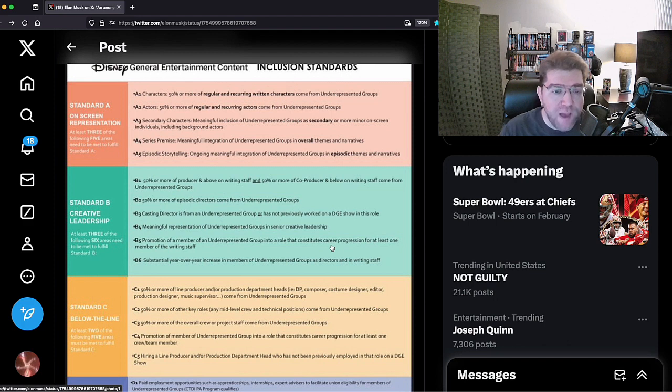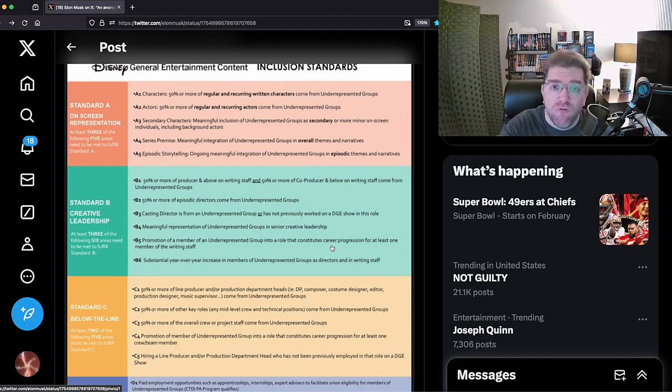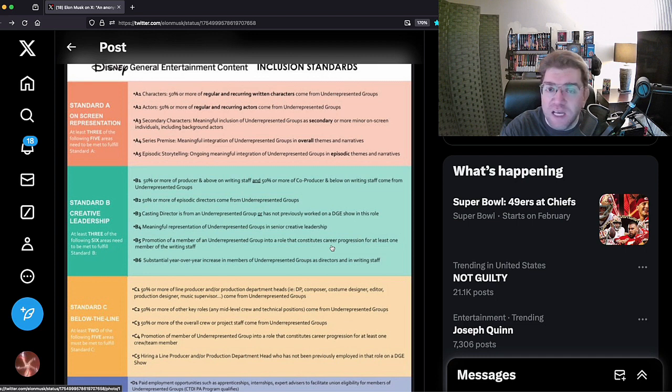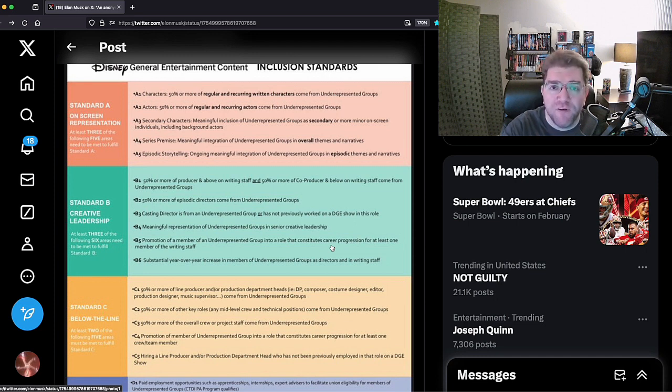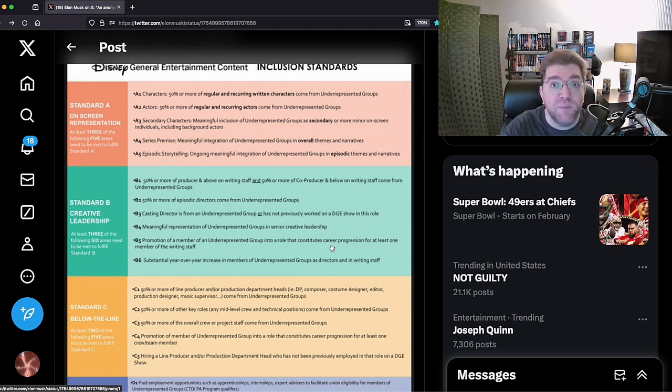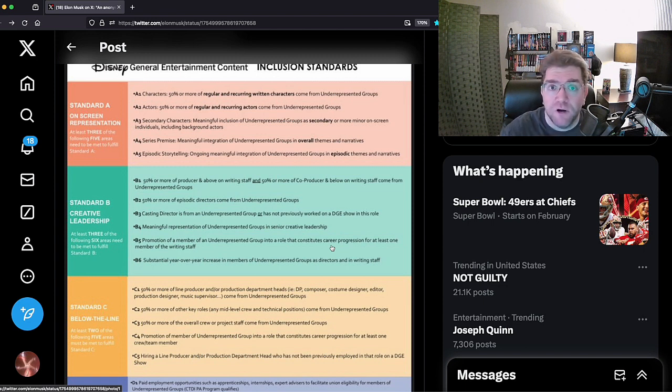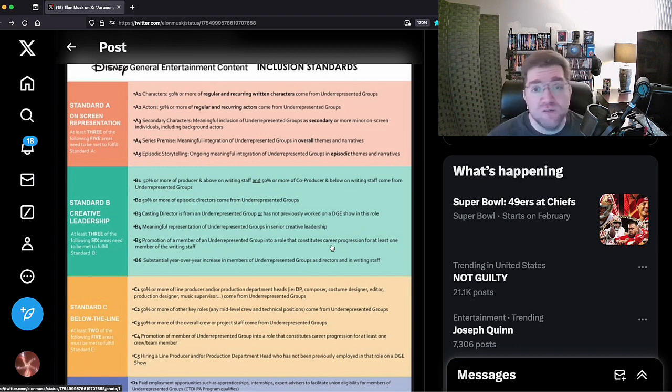This is about control, indoctrination, corruption, and destruction. It's not about storytelling, it's not about family-friendly entertainment, and it sure as hell isn't about the spirit of Disney.